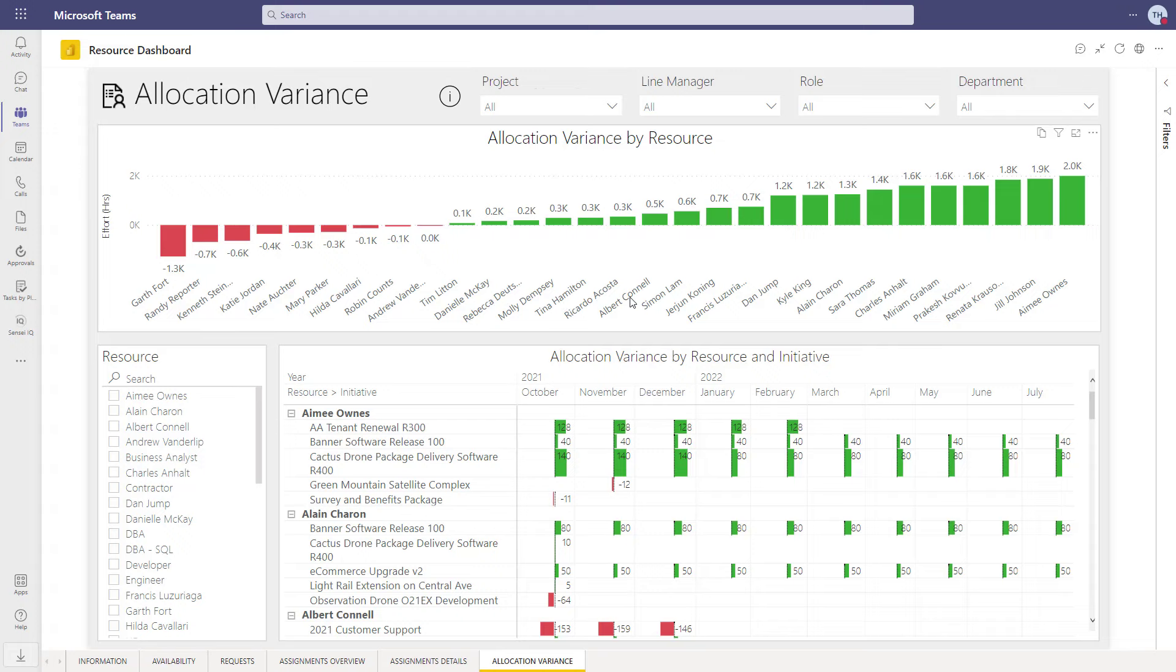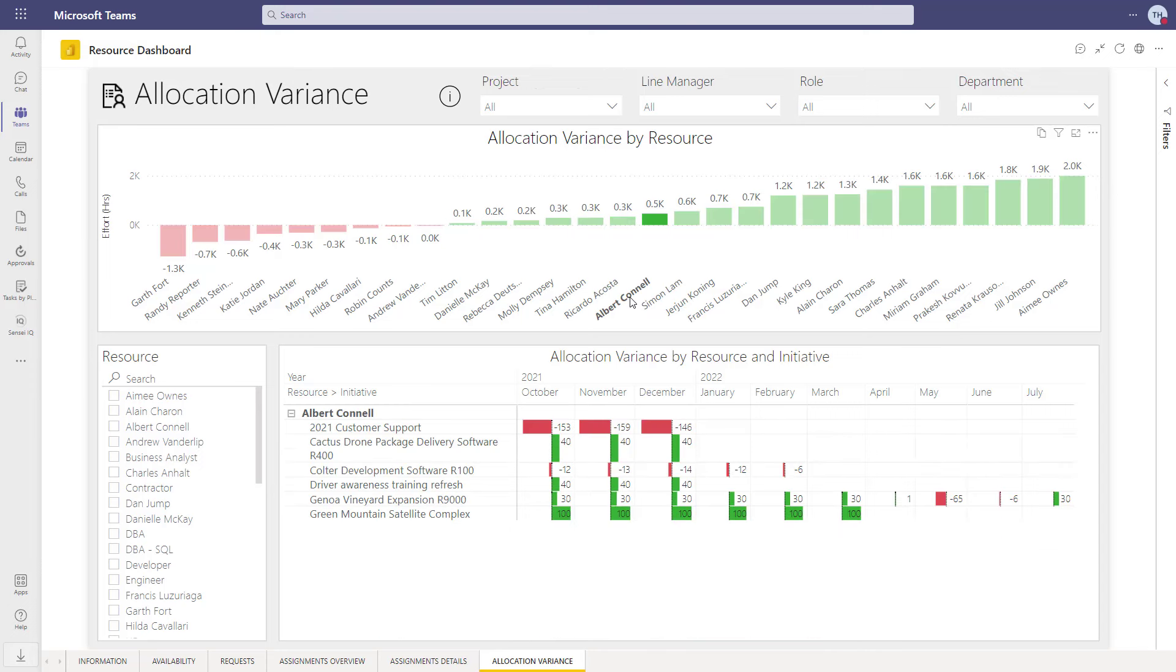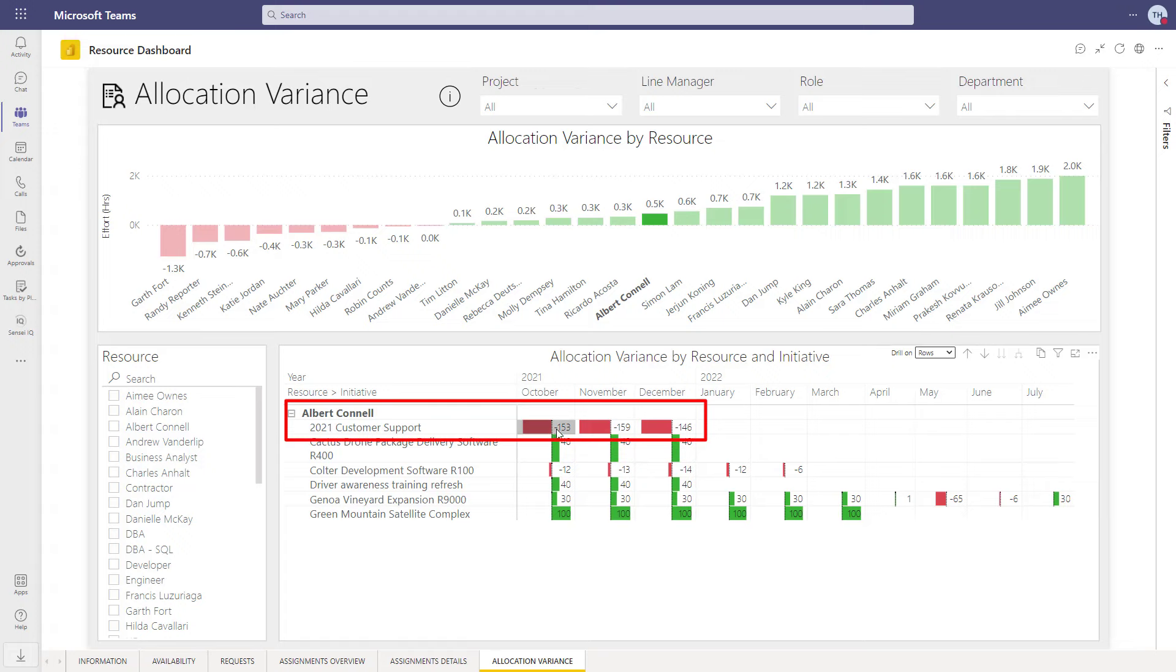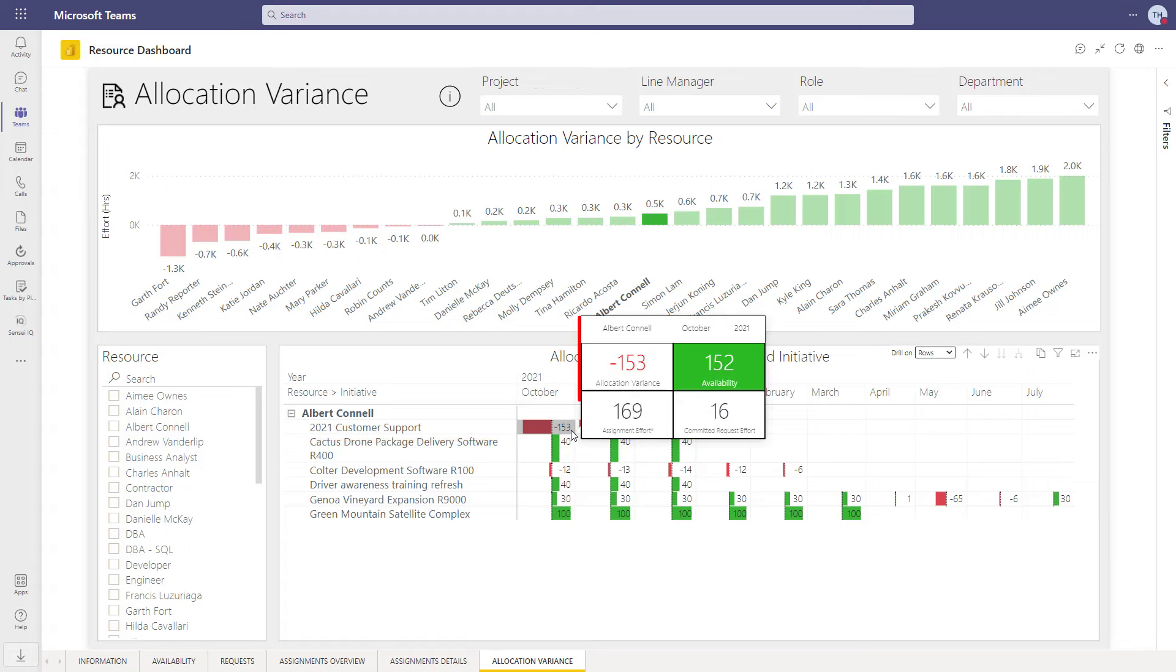In this view, we are comparing the approved allocations to assigned work on projects. It looks like the 2021 customer support project is assigning a lot more hours to Albert than what we had approved.